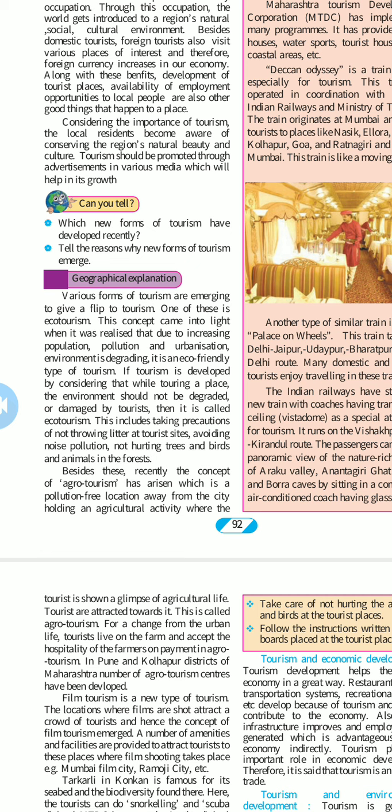Various new forms of tourism are emerging. One of these is ecotourism. This concept came into the light when it was realized that due to increased population, pollution, and urbanization, the environment is degrading. In eco-friendly tourism, if tourism is developed by considering that while touring a place, the environment should not be damaged by tourists, then it is called ecotourism. This includes taking precaution not to throw litter at tourist sites, avoiding noise pollution, and not hurting trees, birds, or animals in the forest.